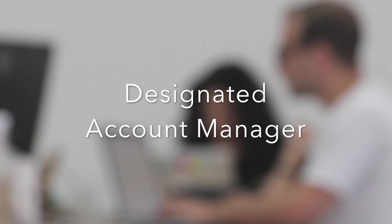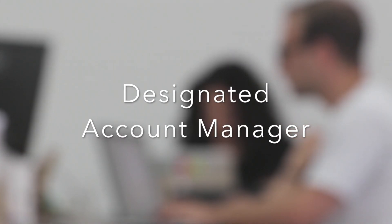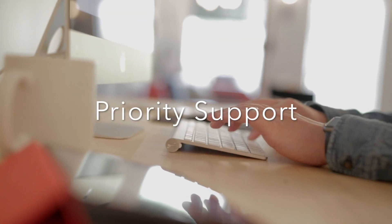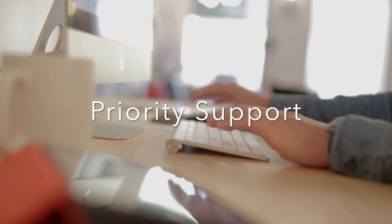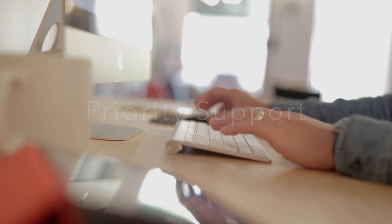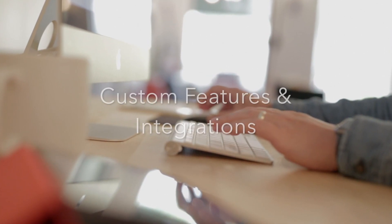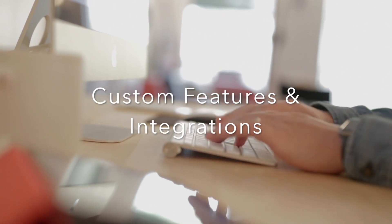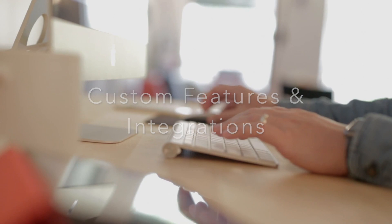Designated account manager works closely with you all the way through Kenbanshee rollout. Users receive priority support with highly personalized service. Custom features and integrations can be built for your enterprise-specific needs.